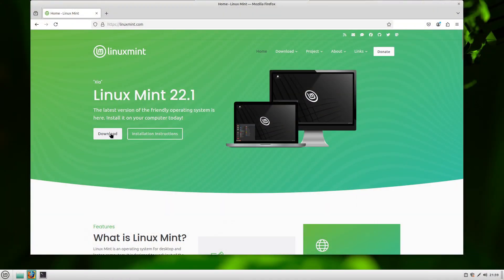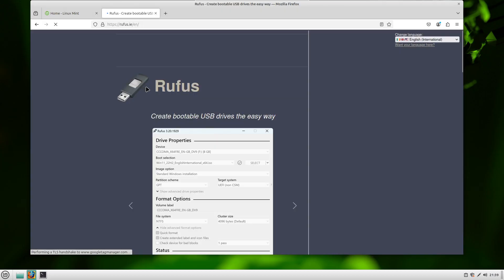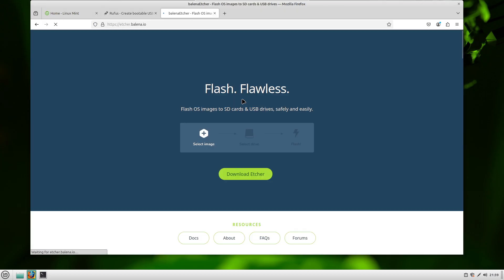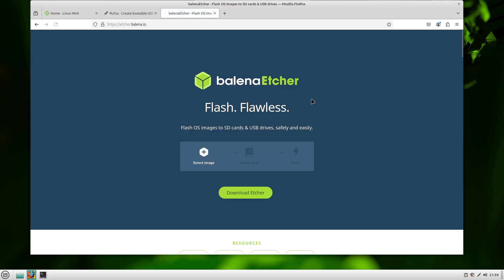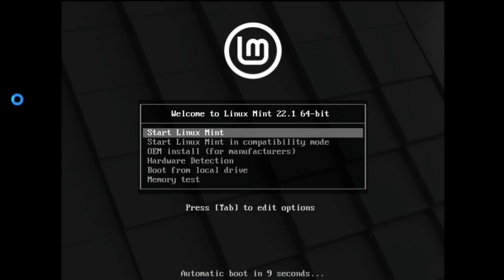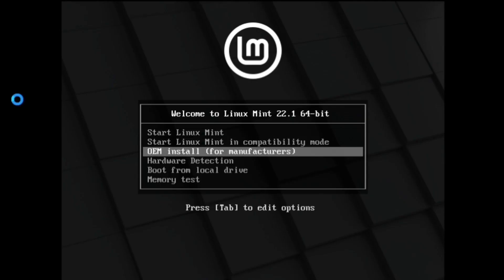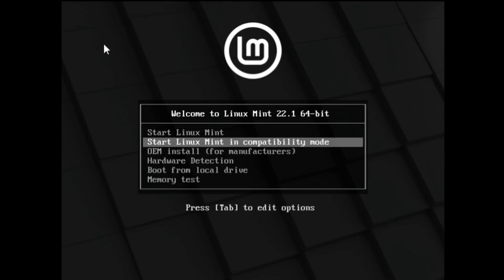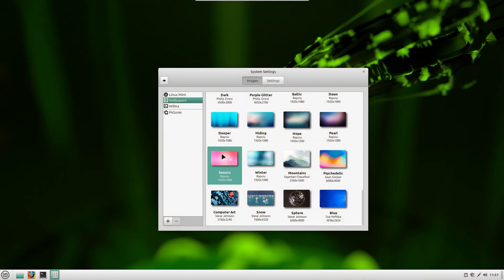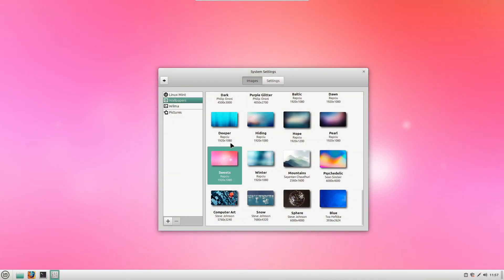Here's how. Download the Linux Mint ISO file from the official website. Use a tool like Rufus or Balena Etcher to create a bootable USB. Plug it into your PC and boot from the USB. You can try Linux Mint without installing it.